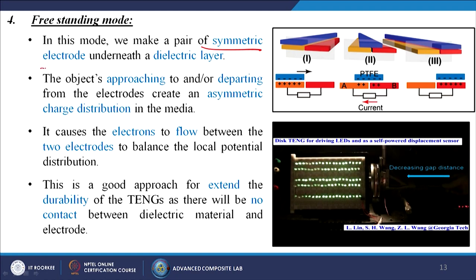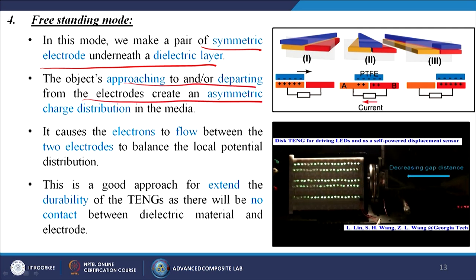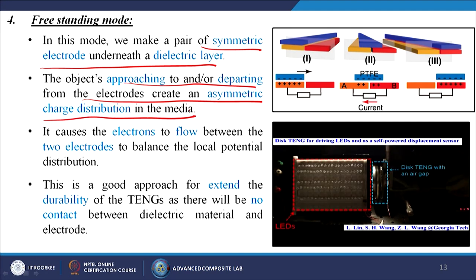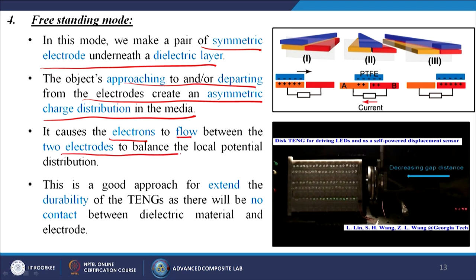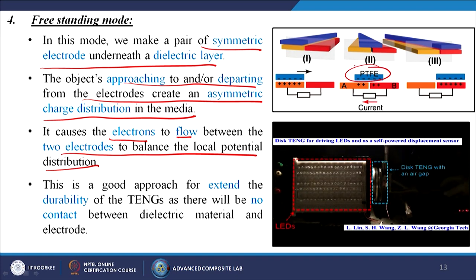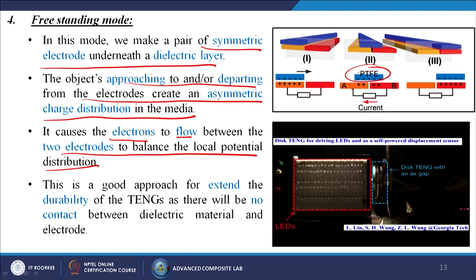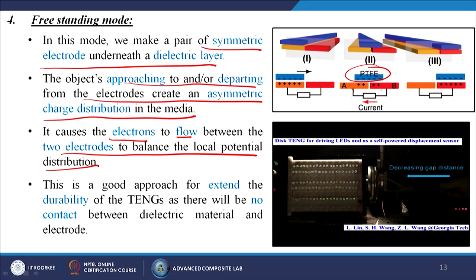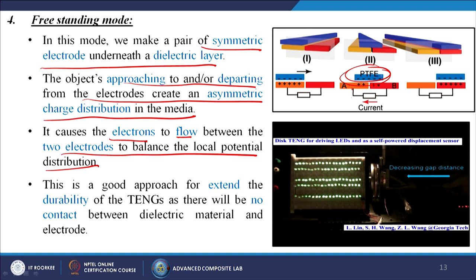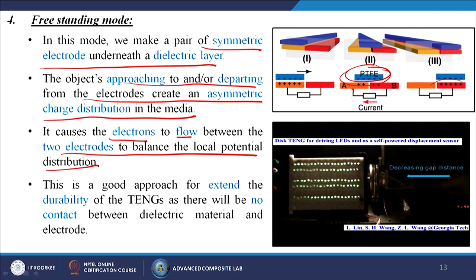The last mode is called the freestanding mode. In this mode, a pair of symmetric electrodes is placed underneath a dielectric layer. Objects approaching or departing from the electrodes create an asymmetric charge distribution in the medium. It causes electrons to flow between the two electrodes to balance the local potential distribution. In this case, PTFE is the single freestanding material, but we have two electrodes A and B attached together. PTFE has more negative ions and A and B have more positive ions — by moving the negatively charged PTFE over A and B, a potential difference is created between them and that potential difference is collected.